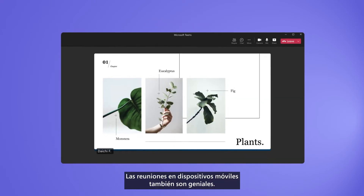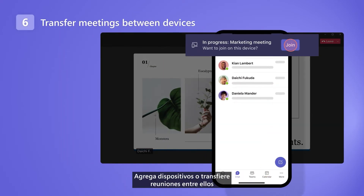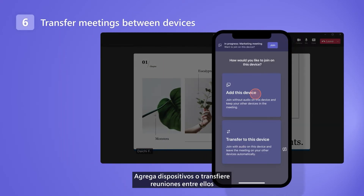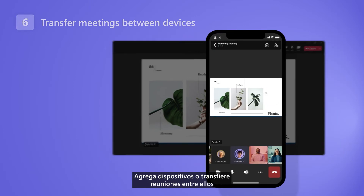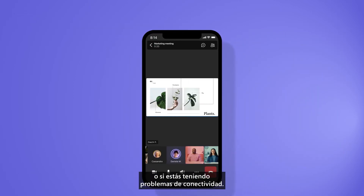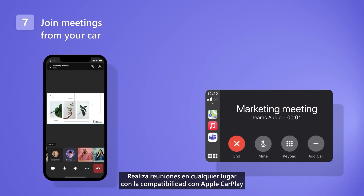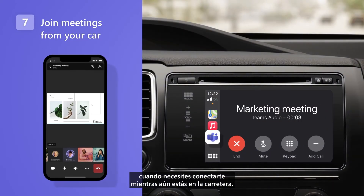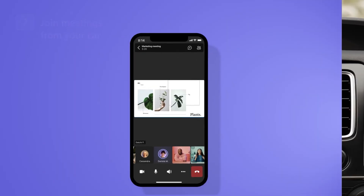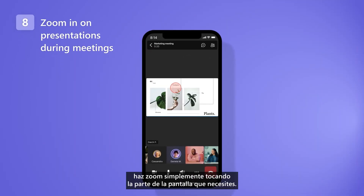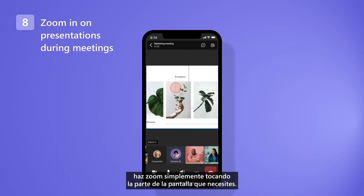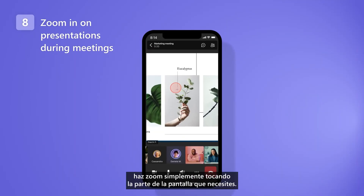Meetings on mobile are great too. Add devices or transfer meetings between them when you need to get going or if you're having connectivity issues. Take meetings on the go with Apple CarPlay support when you need to connect while you're still on the road. And when content is hard to read, zoom in just by touching the part on the screen that you need.